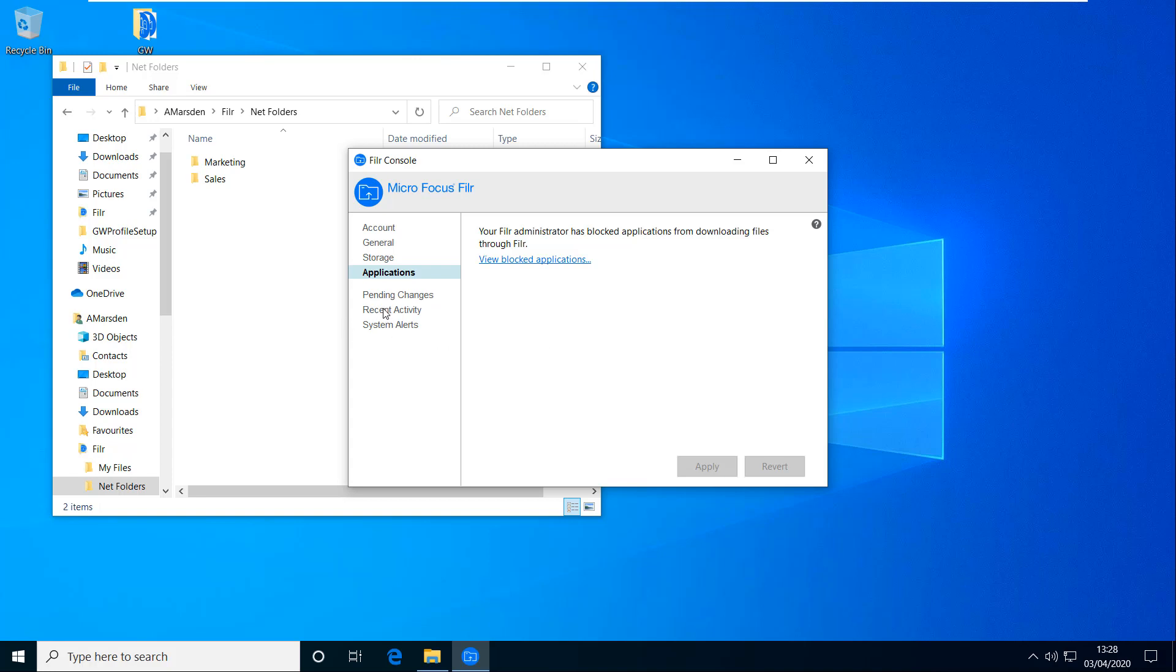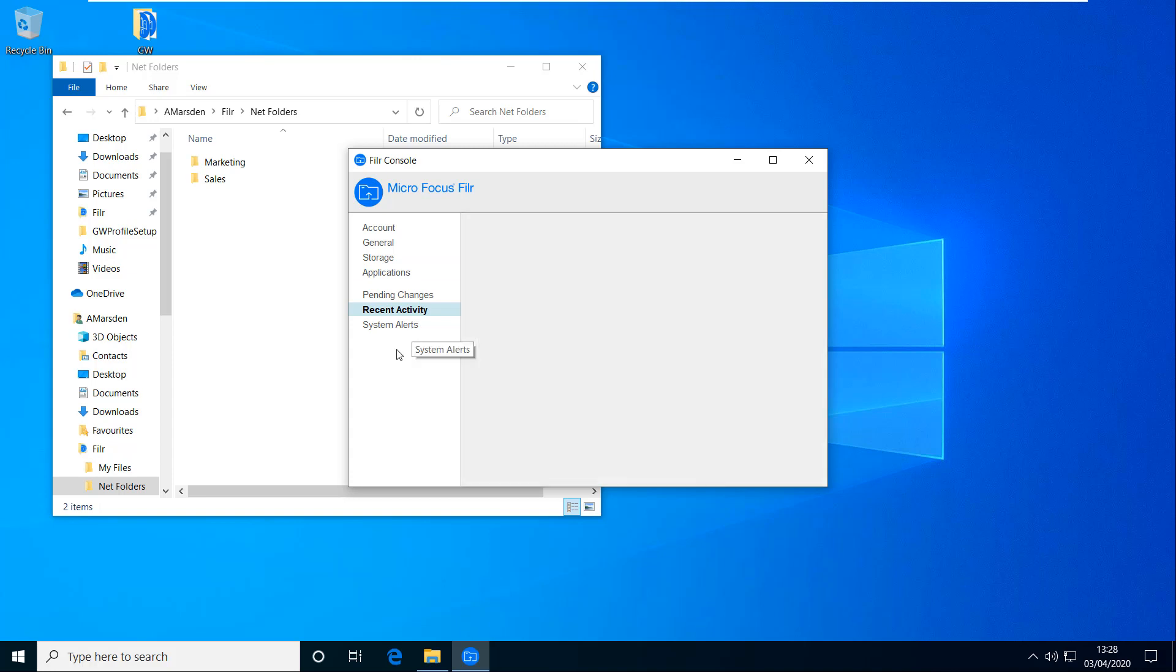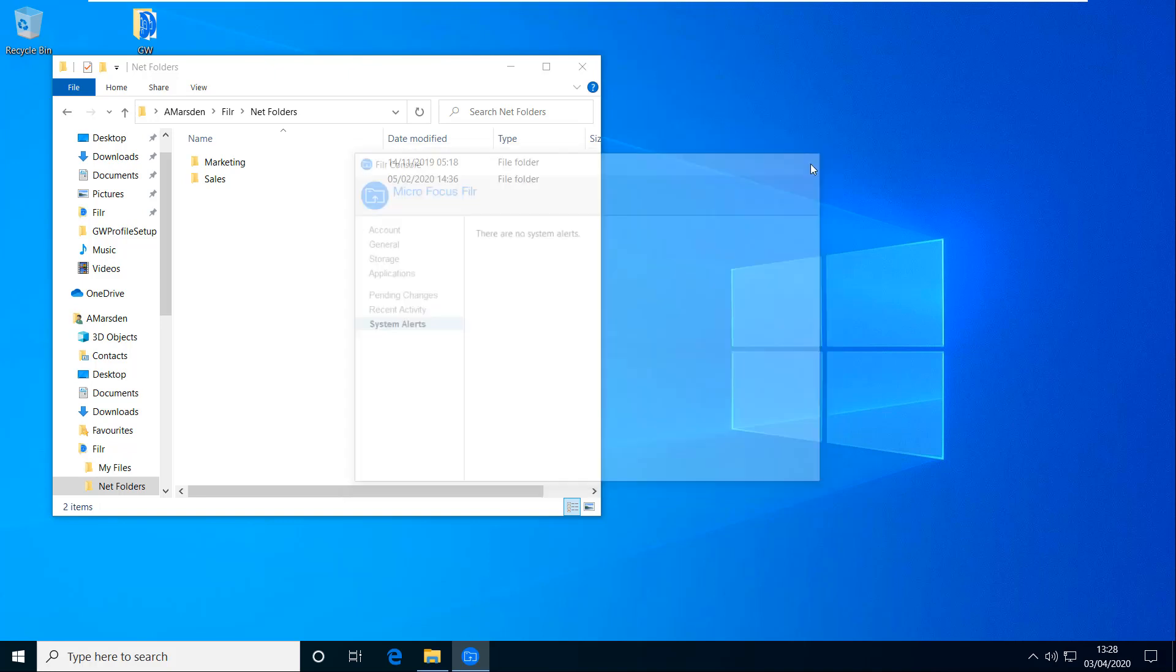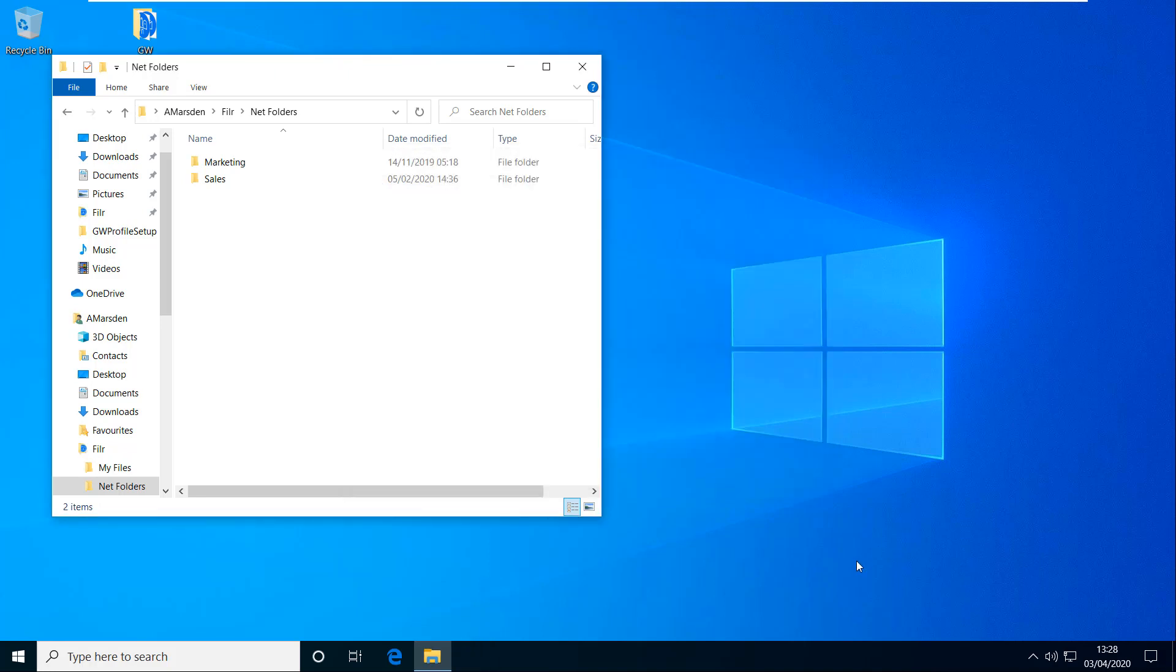I then have options for recent activities and system alerts if there were any. Let's just close that down. And that's installing the desktop client on Windows. Thank you for your time. I hope you found this video useful.